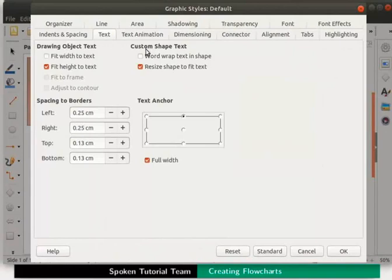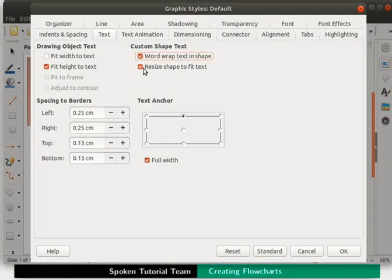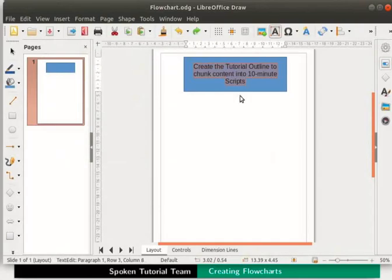Check the box that says wordwrap text in shape and then uncheck resize shape to fit text checkbox. Click on the ok button at the bottom right to update the changes.